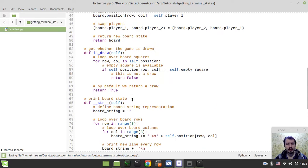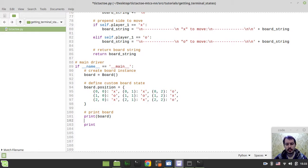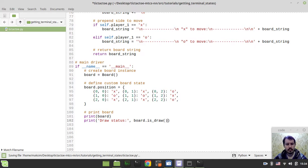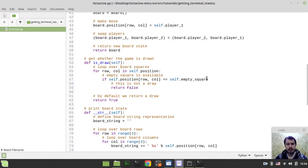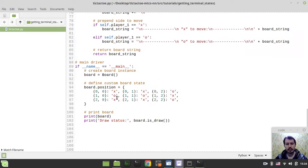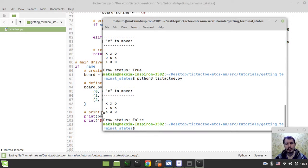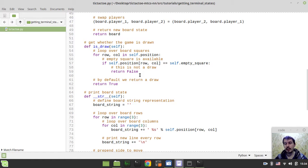So now we can already use our isDraw method to ask whether the current position is actually drawn or not. So let's print the draw status: board.isDraw(). It says the draw status is true because we don't have any empty square. Now if we replace a random element with the empty square it already returns false, because we hit this empty square in the condition — meaning the game is still going on.